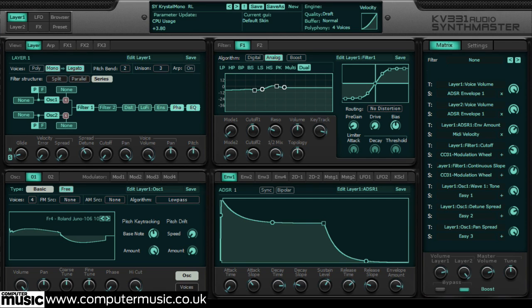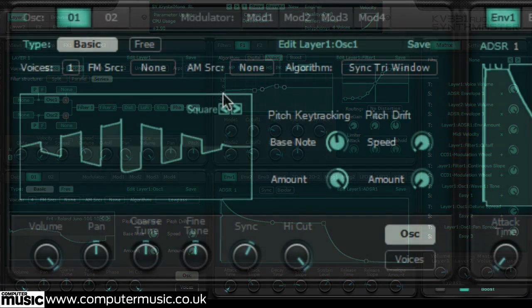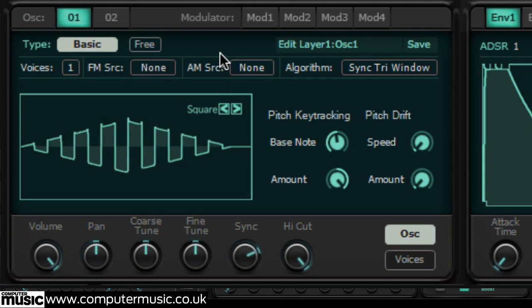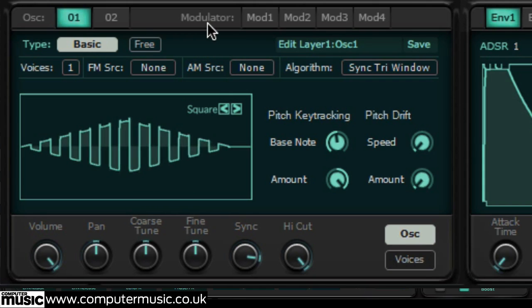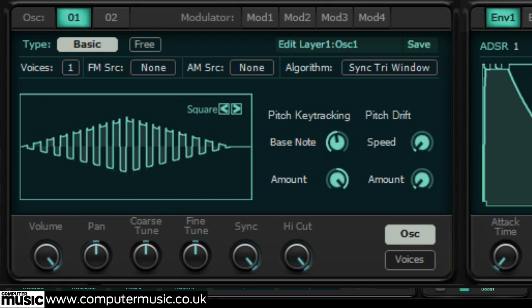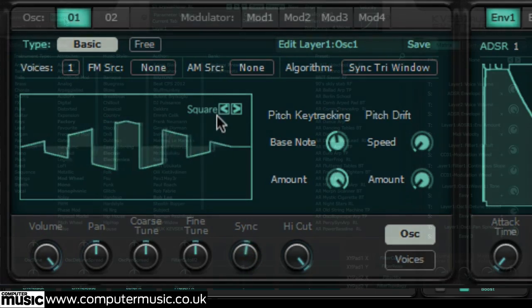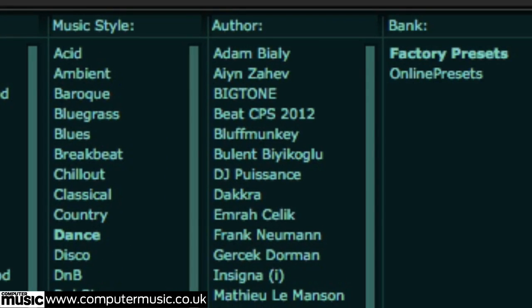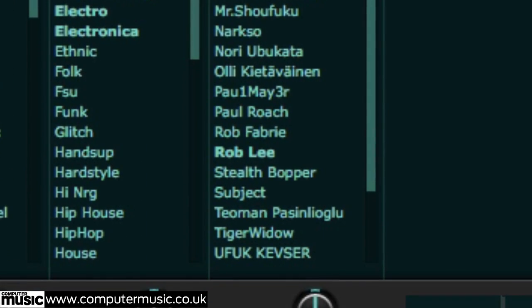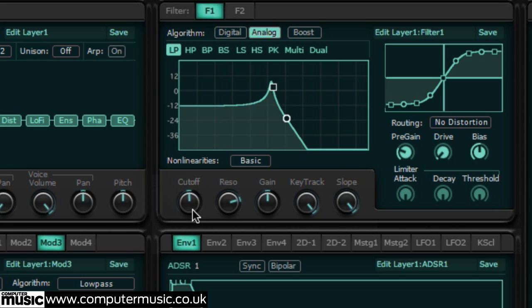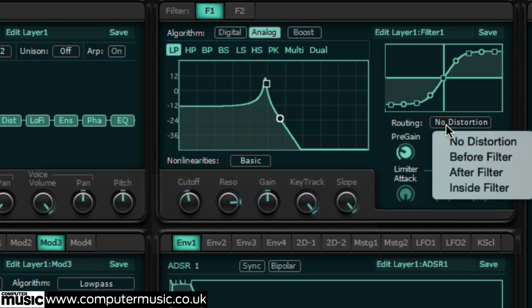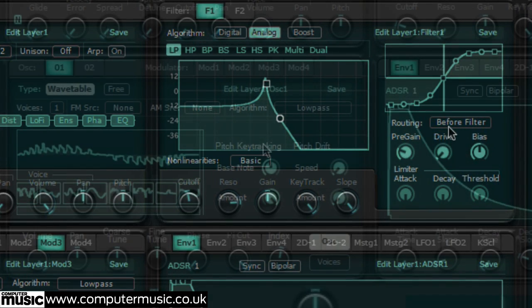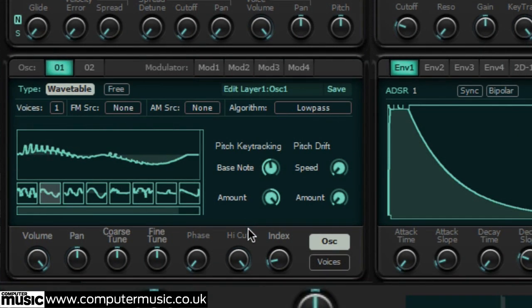SynthMaster by KV331 is one of the most comprehensive soft synths on the market, offering an assortment of synthesis methods accessed via an easy-to-use semi-modular layout, and a bank of over a thousand presets programmed by some of the world's most renowned sound designers. It's no surprise then that SynthMaster has attracted high praise from an impressive list of artists, including Armin van Buren, Martin Garrix and Zedd. Every sound, including drums in this demo track, was created using SynthMaster with its own internal effects.